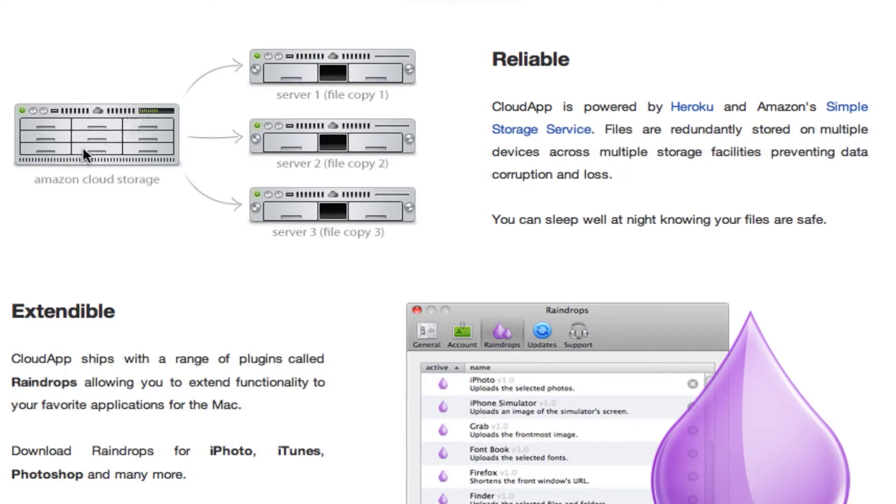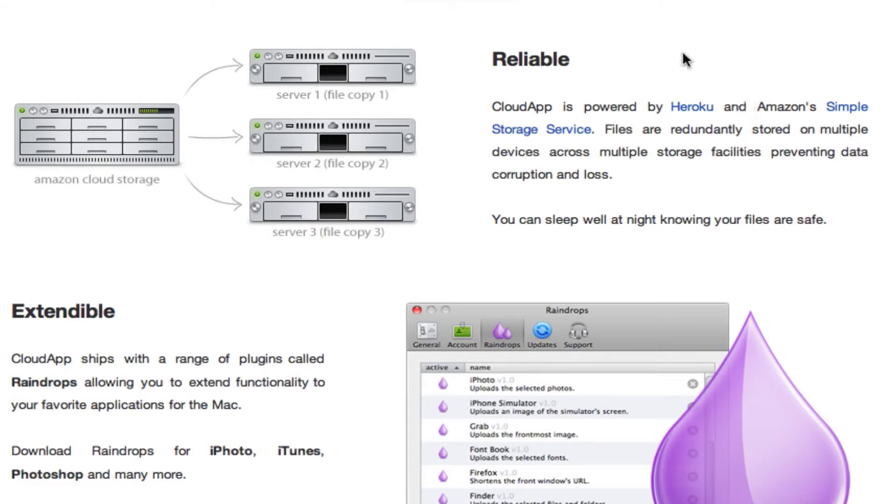It's reliable because it has a main server and three other servers that provide backup copies. And it's powered by Heroku, a really good web hosting site that provides the storage for them.